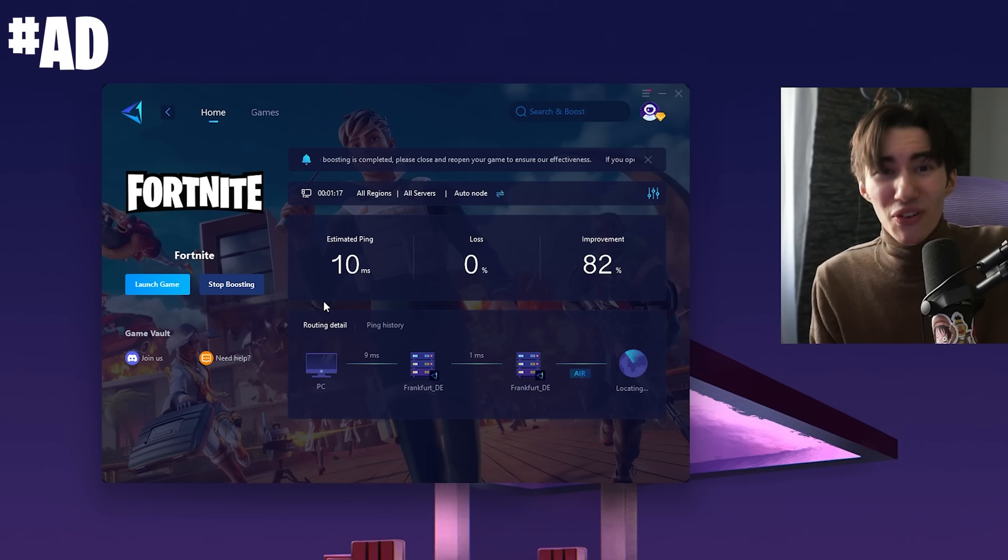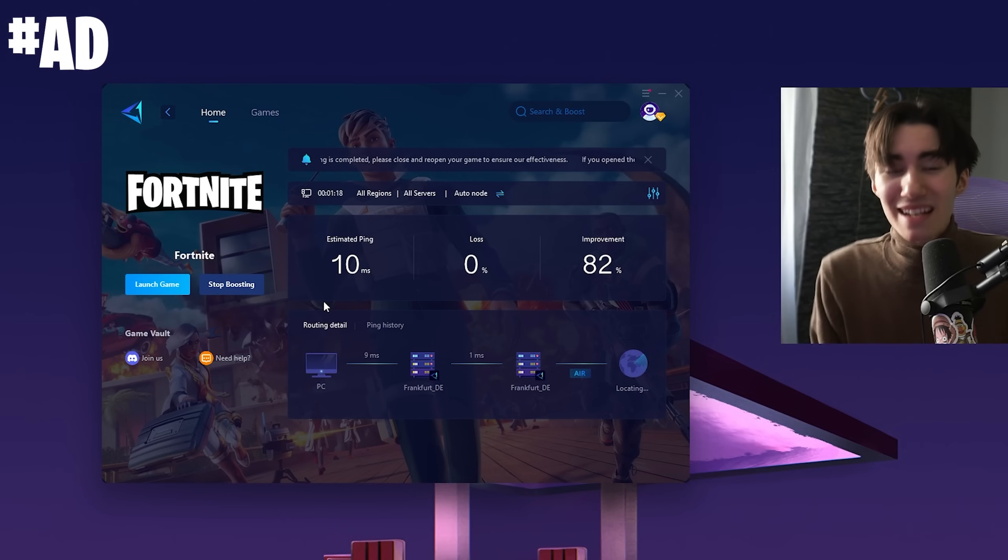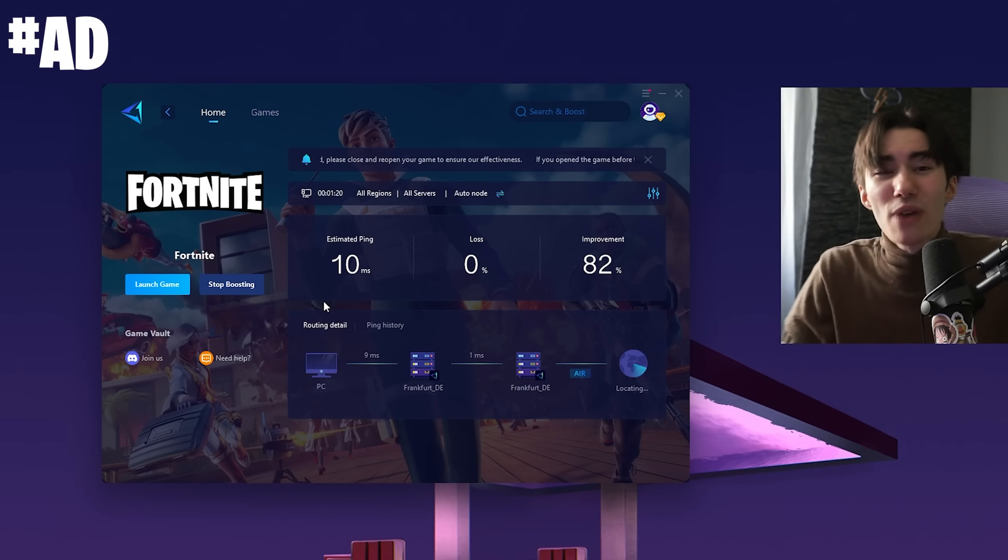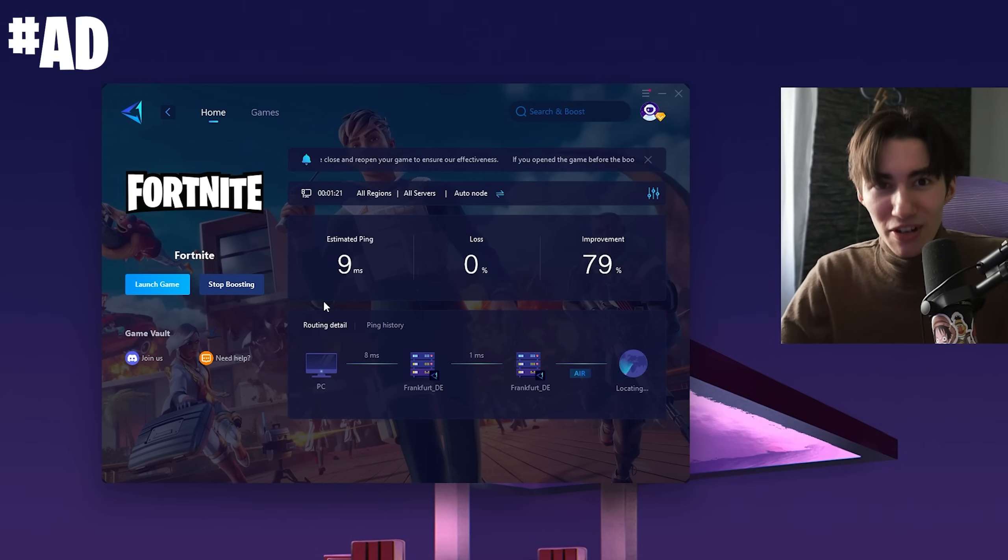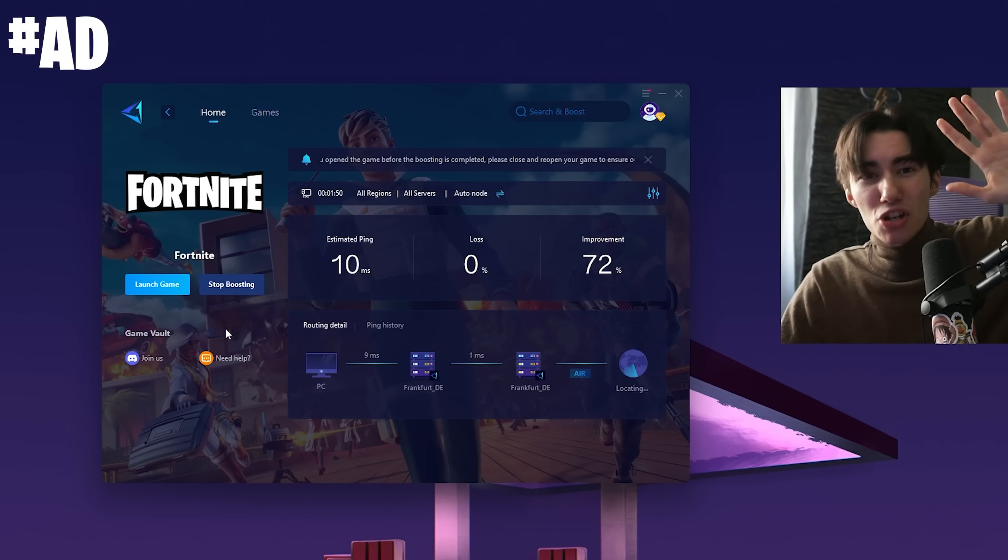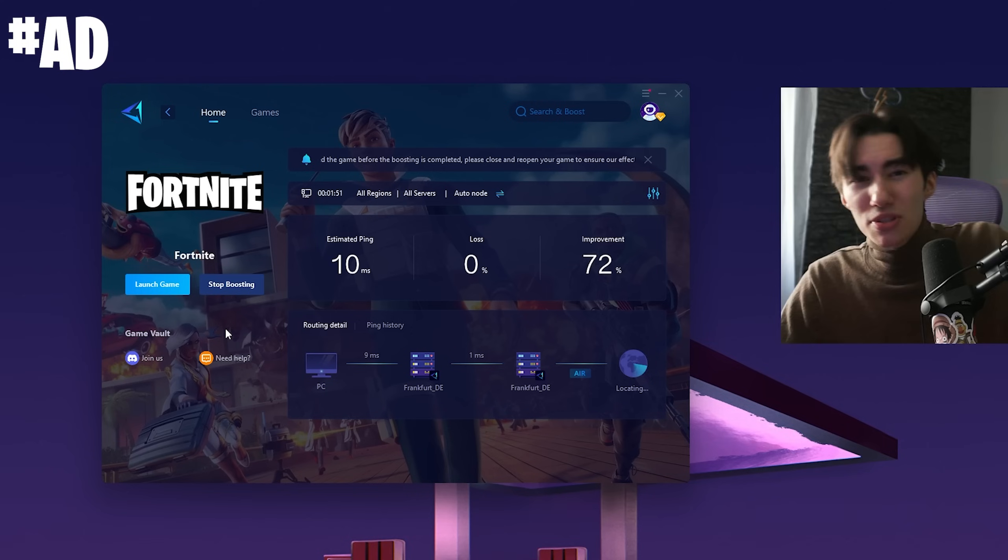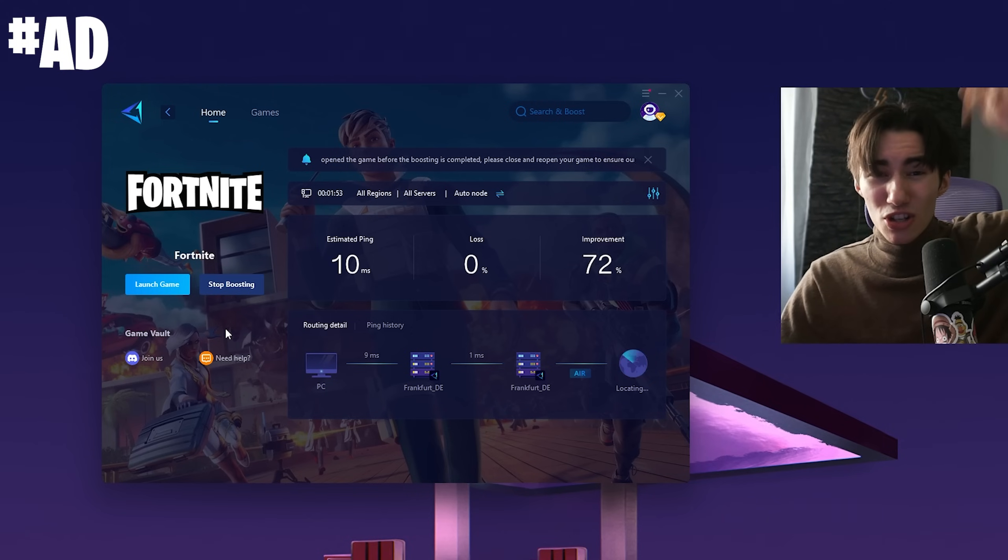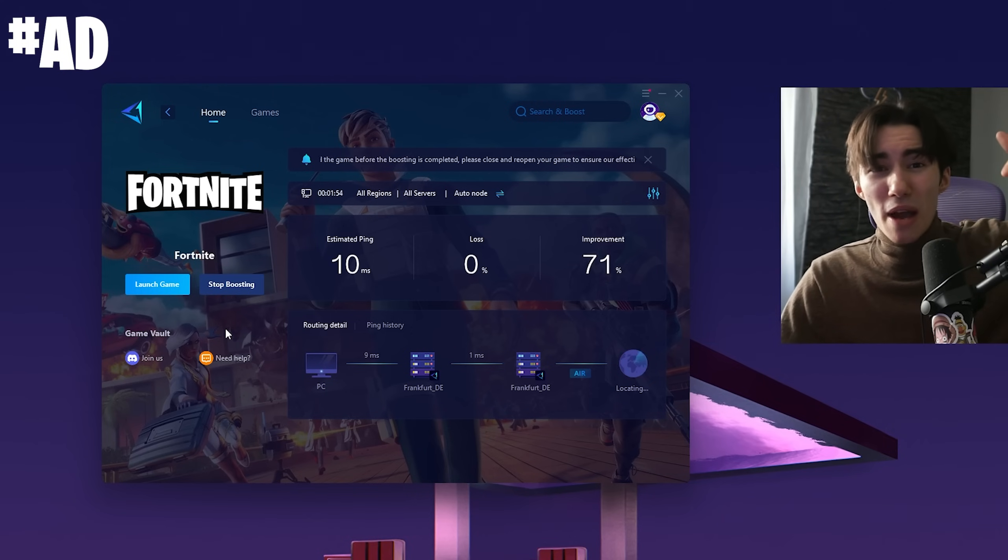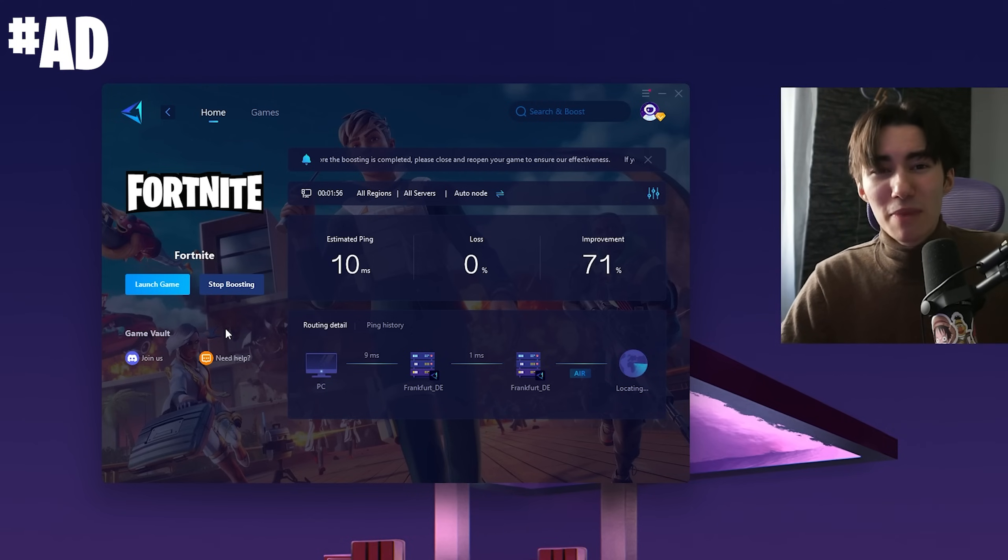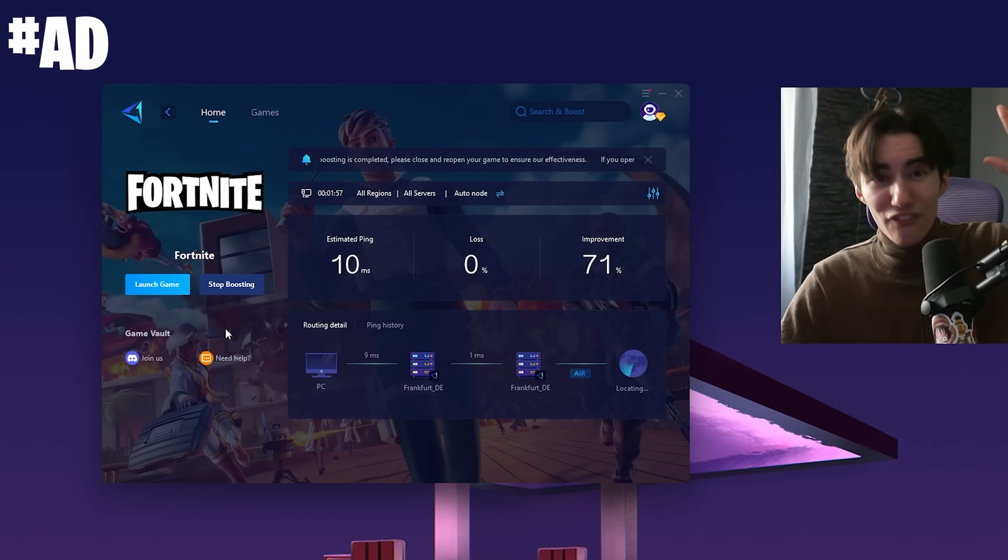With the link in the description, you can try it for free. I'm also giving away five memberships for GR Booster. DM me on discord.gg/litstrives with a screenshot that you subscribed to my channel and I'm picking five winners.